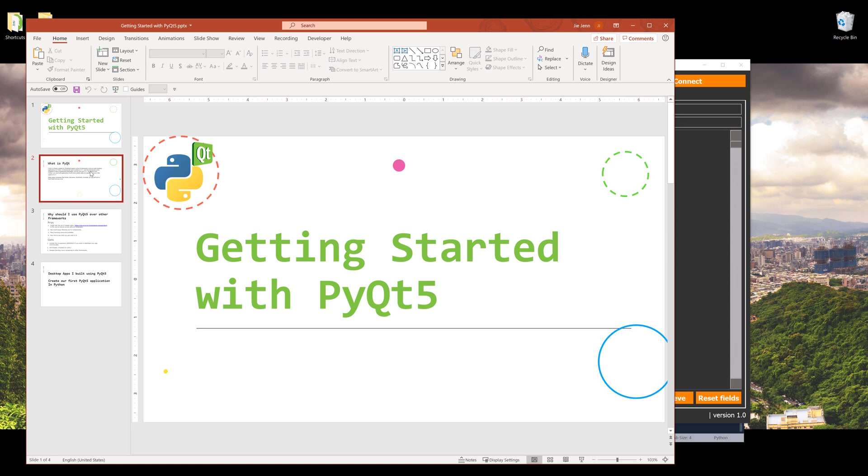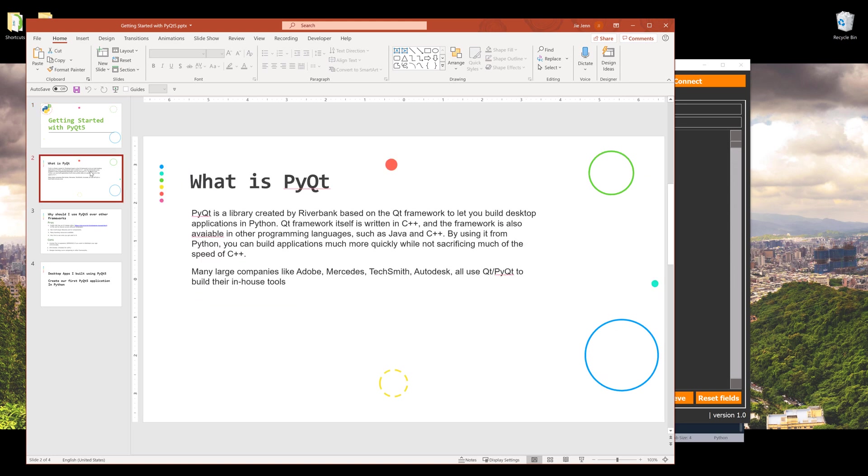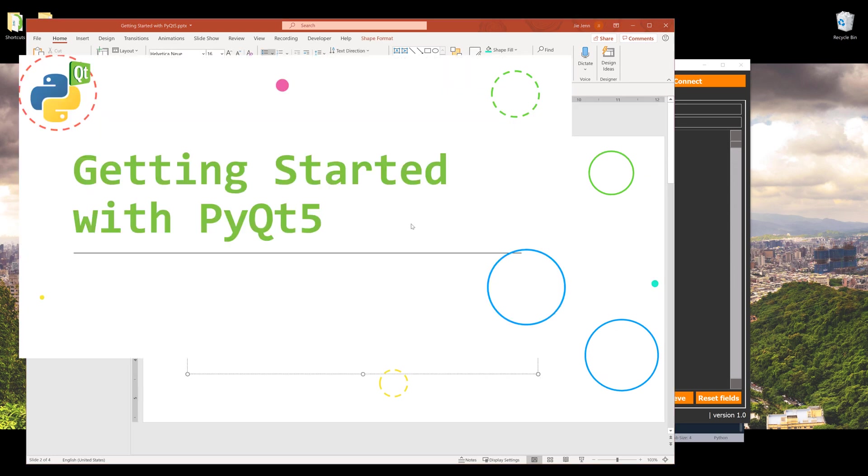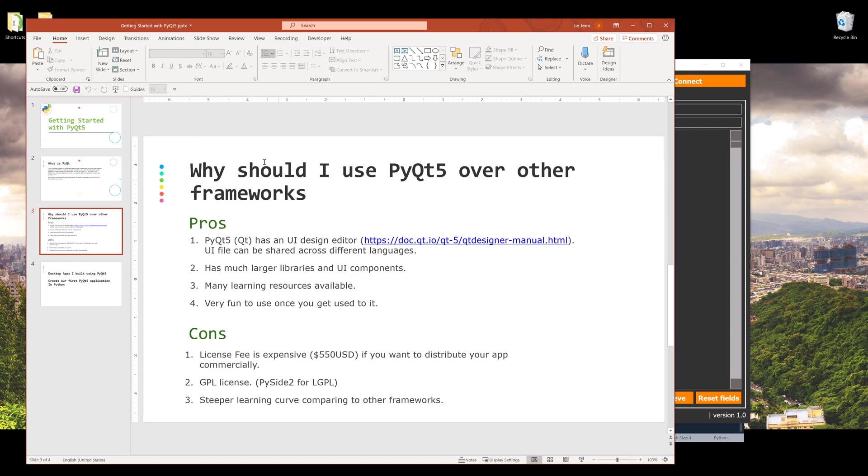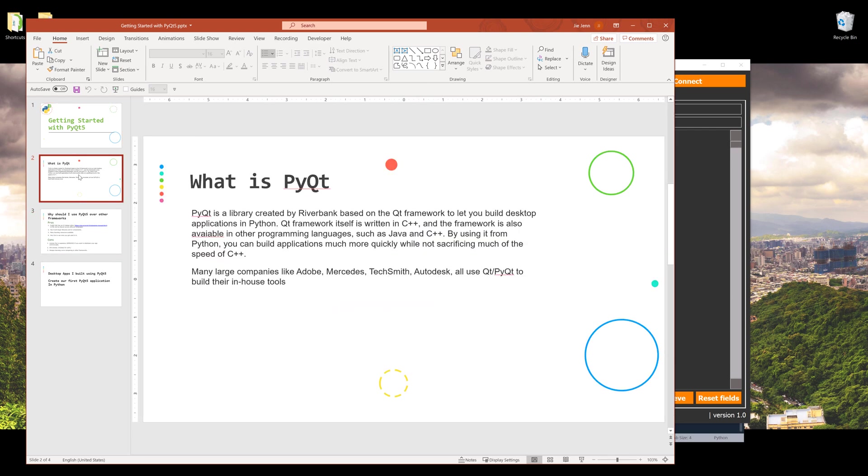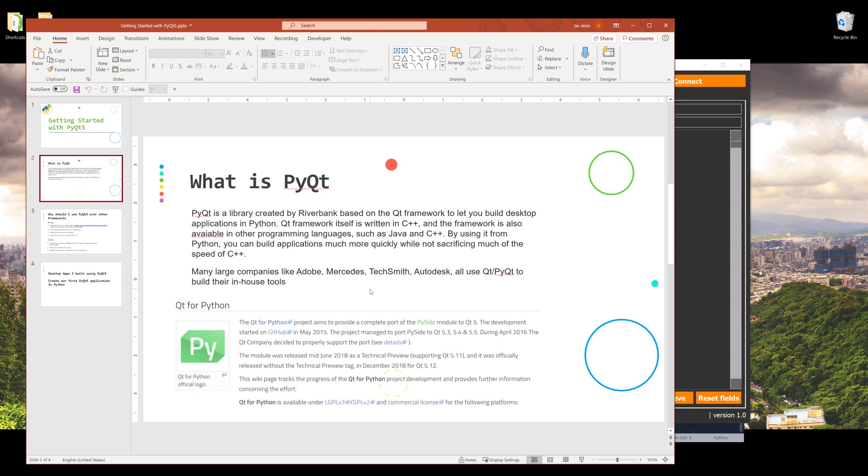Now let's go to a PowerPoint I created to cover some of the things. The first thing you need to know is what is PyQt framework. PyQt is a library created by Riverbank, a company based on the Qt framework, to let you build different desktop applications in Python.